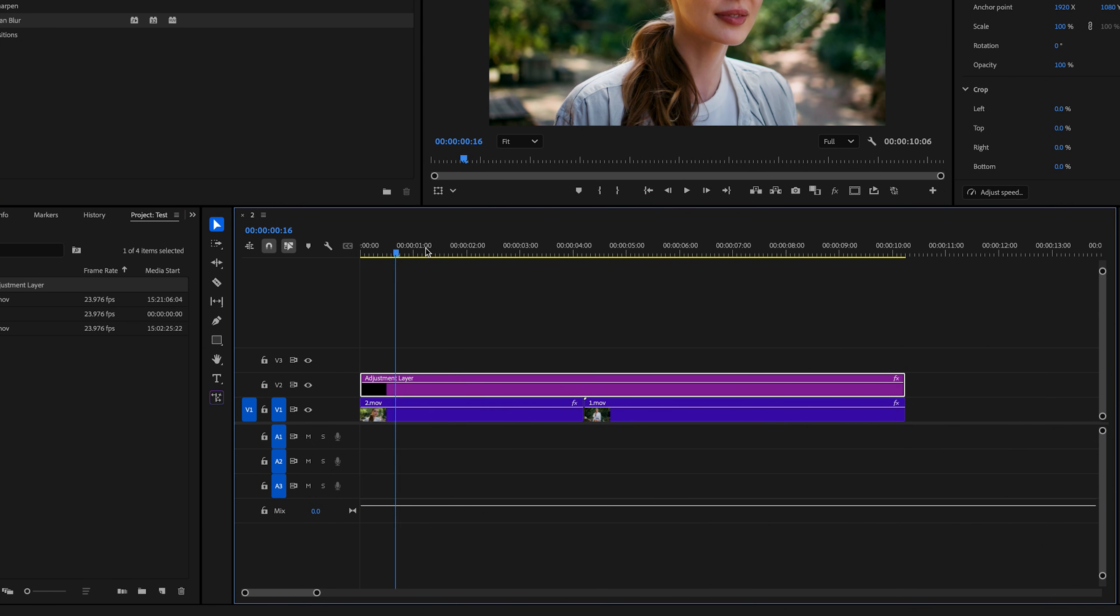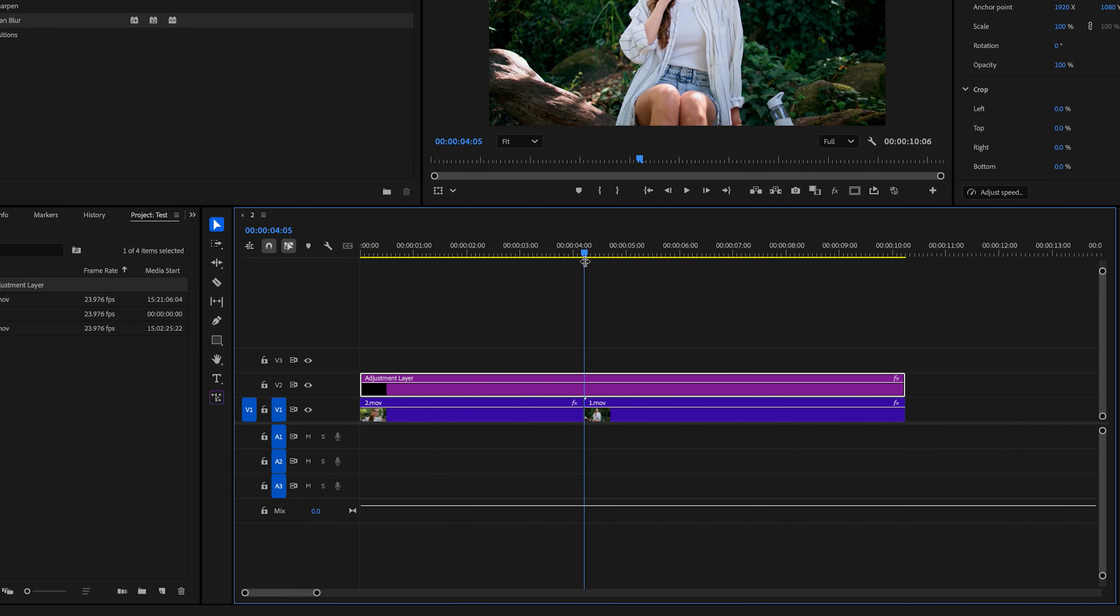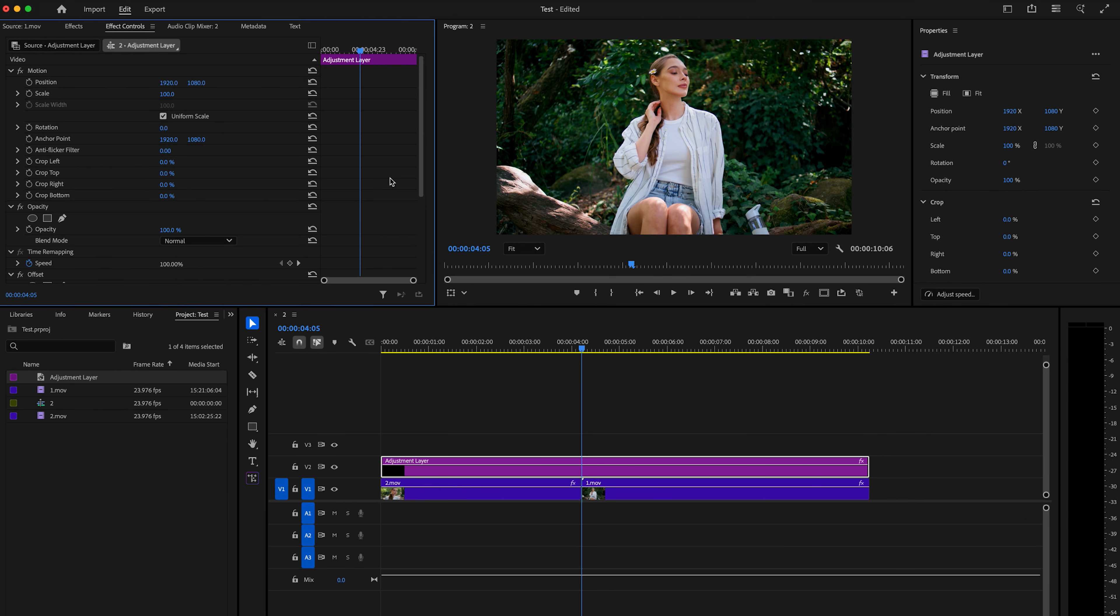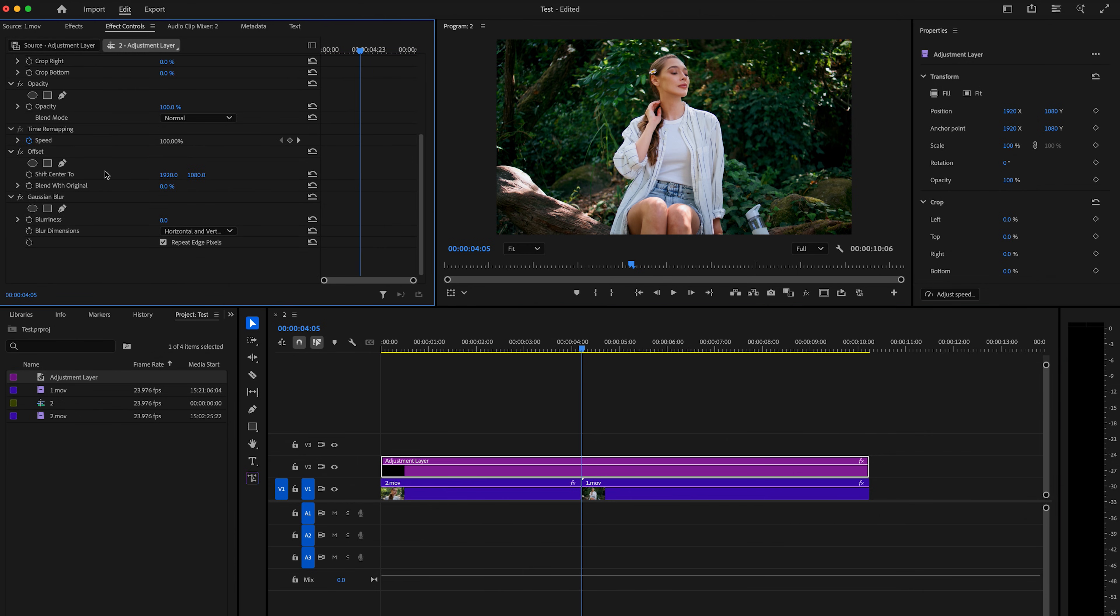Then I'm going to take my playhead to the center point in between my two clips. And I'm going to go up here to effect controls and scroll down to these two effects that I just added.